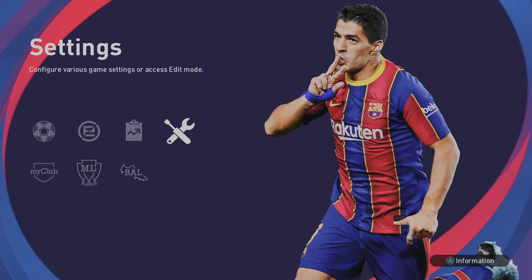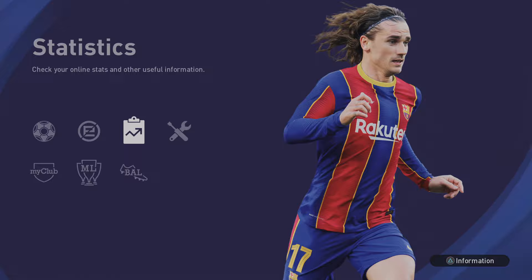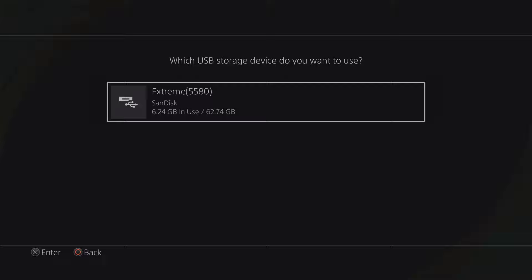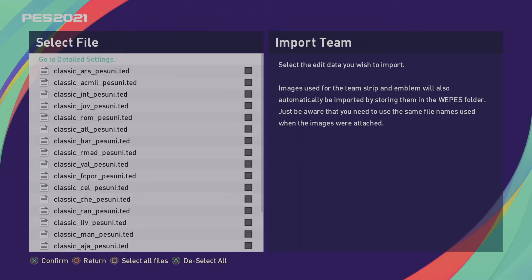So once you've booted up Pro Evolution Soccer 2021 and inserted your USB stick, go to Settings, Edit, then go to Import/Export, go to Import Team, click OK, and select SanDisk or whichever make and model your USB stick is. Now you can only select six teams if you have the option file from PES Universe.